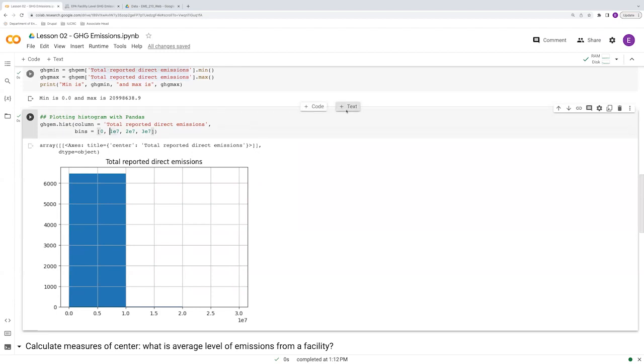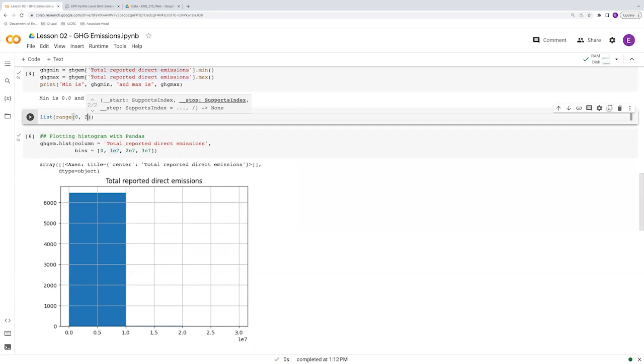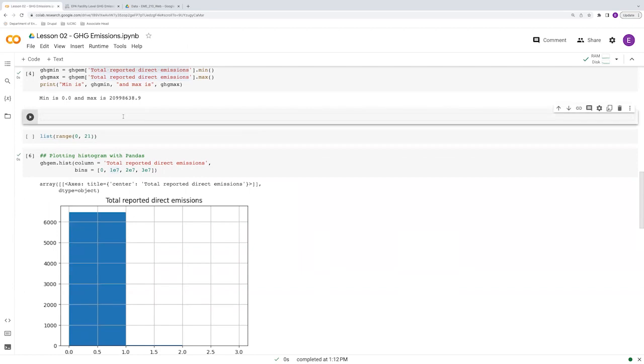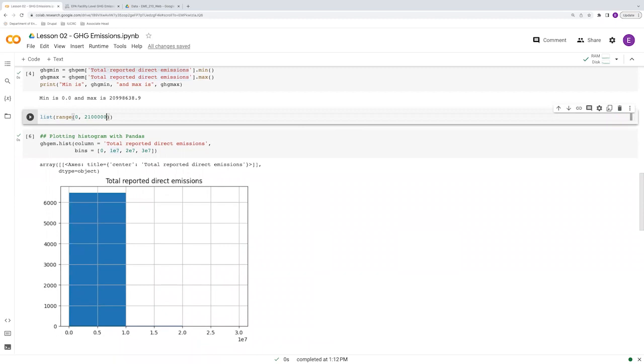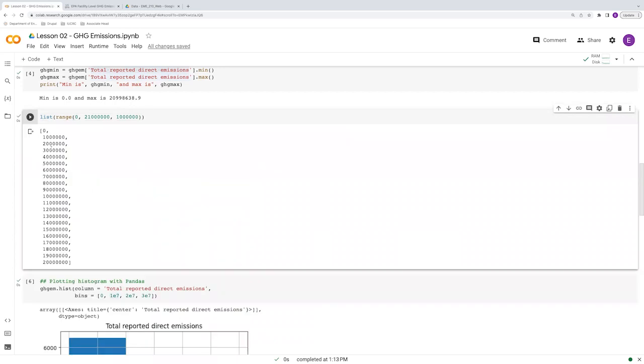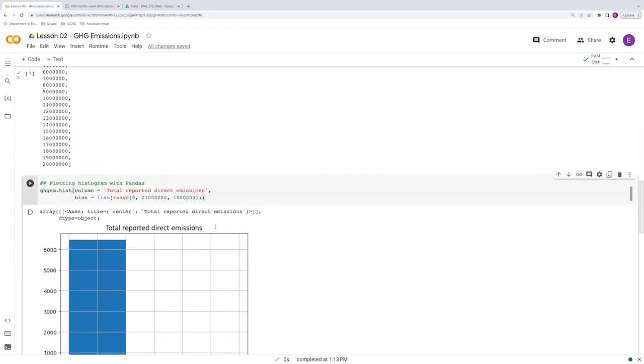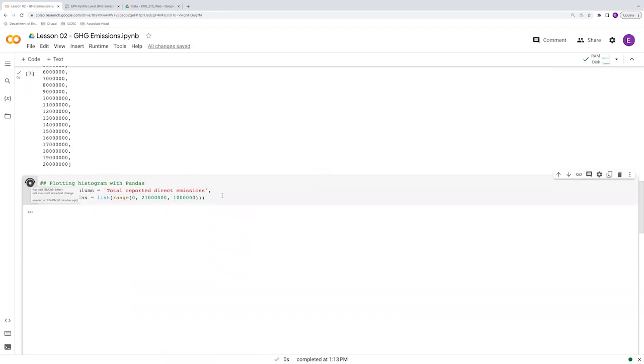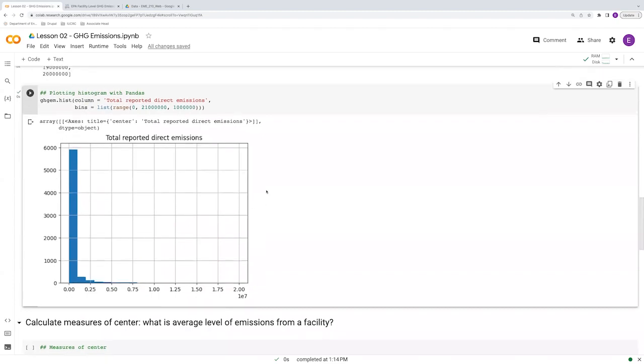A handy tool here is the range function built in. Range will just give us a sequence of values from some integer to some other integer. So let's say, oops, so let's say 21 million. And by some step, let's say we want to go by, by 1 million. And we get the, all the list of, of values going up in that increment. So this is a handy way to, to build these bins if we want to have many of them. And we don't want to manually specify the breakpoint between each and every one.